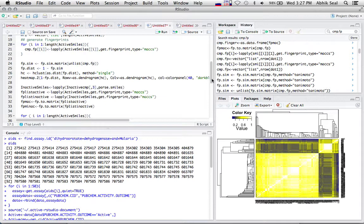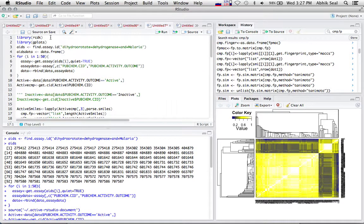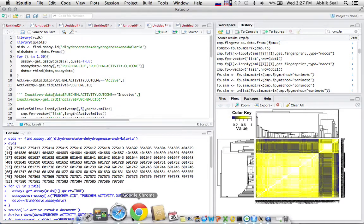To do it, first of all you need the libraries rcdk, gplots, and rpubchem.